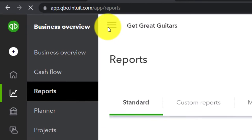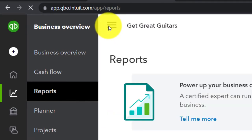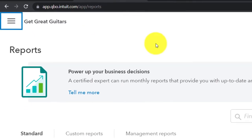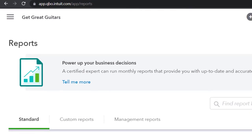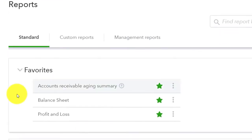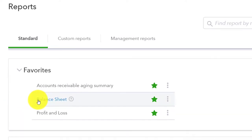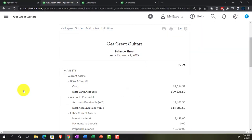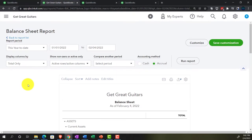Closing up the hamburger menu and dismissing the pop-up, we're going to go into the Balance Sheet. The Balance Sheet report is where we're headed.